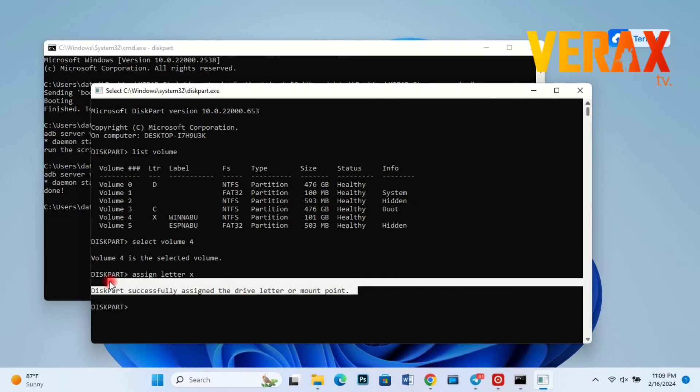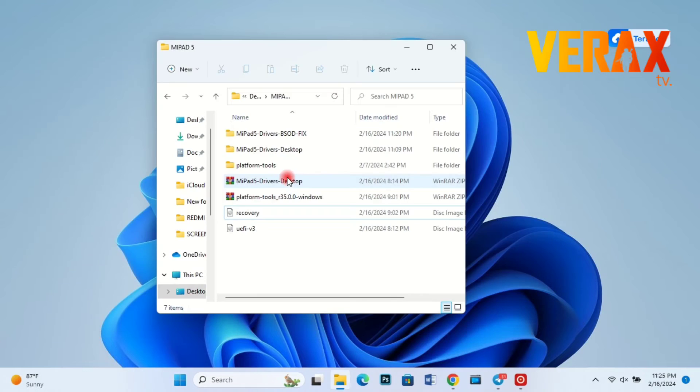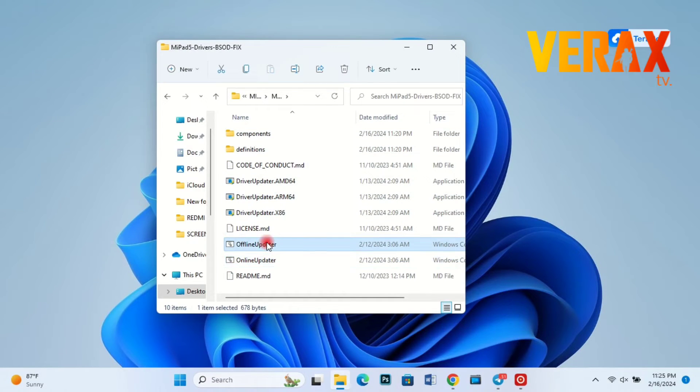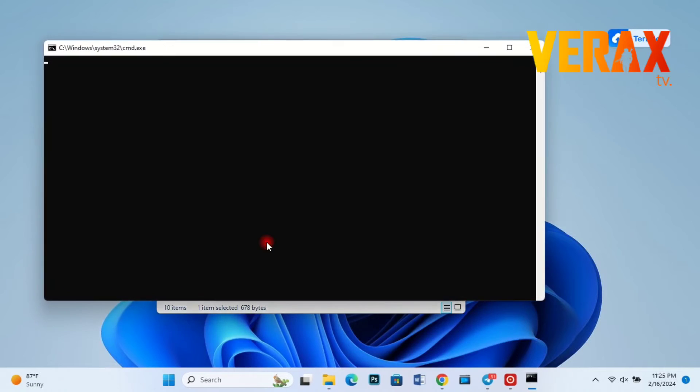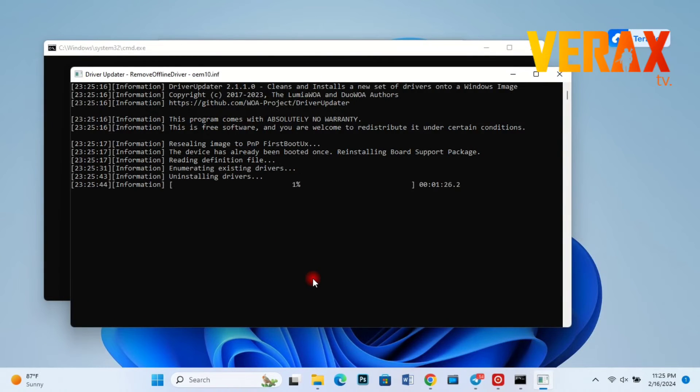Just type exit to leave. Then run the offline updater bat file and wait until it's done installing the new drivers. It may take some time.